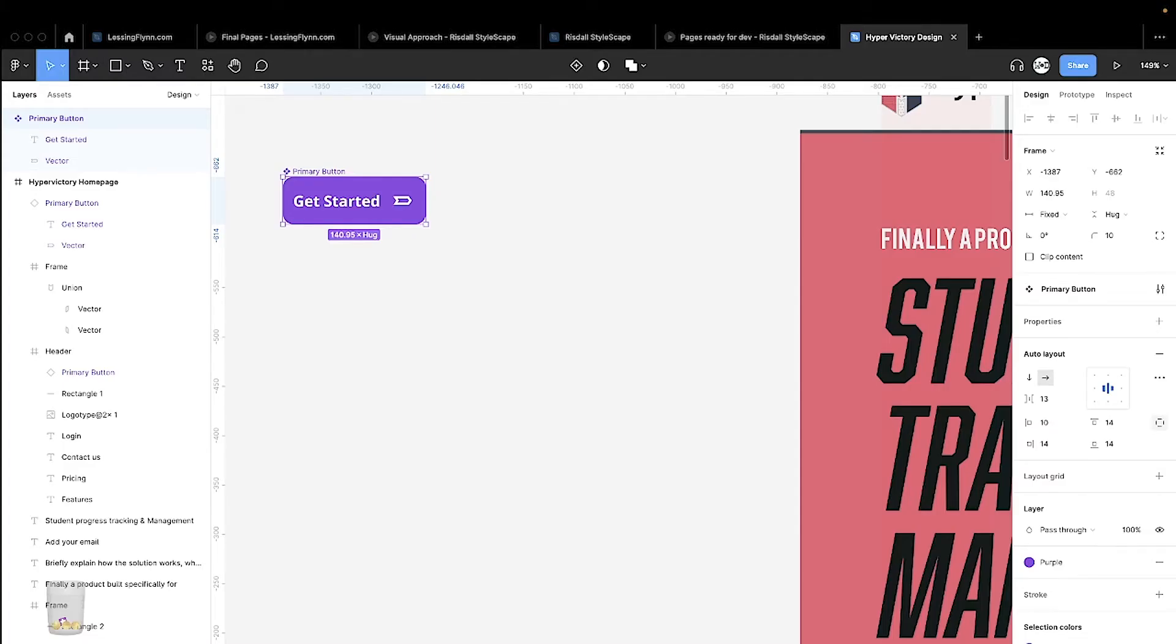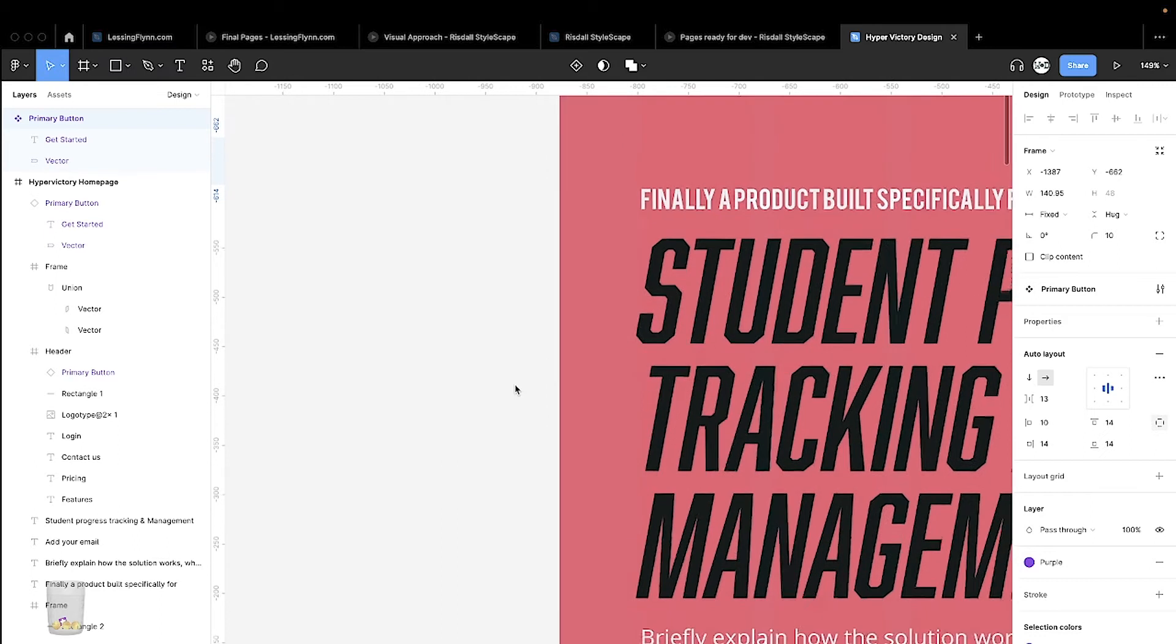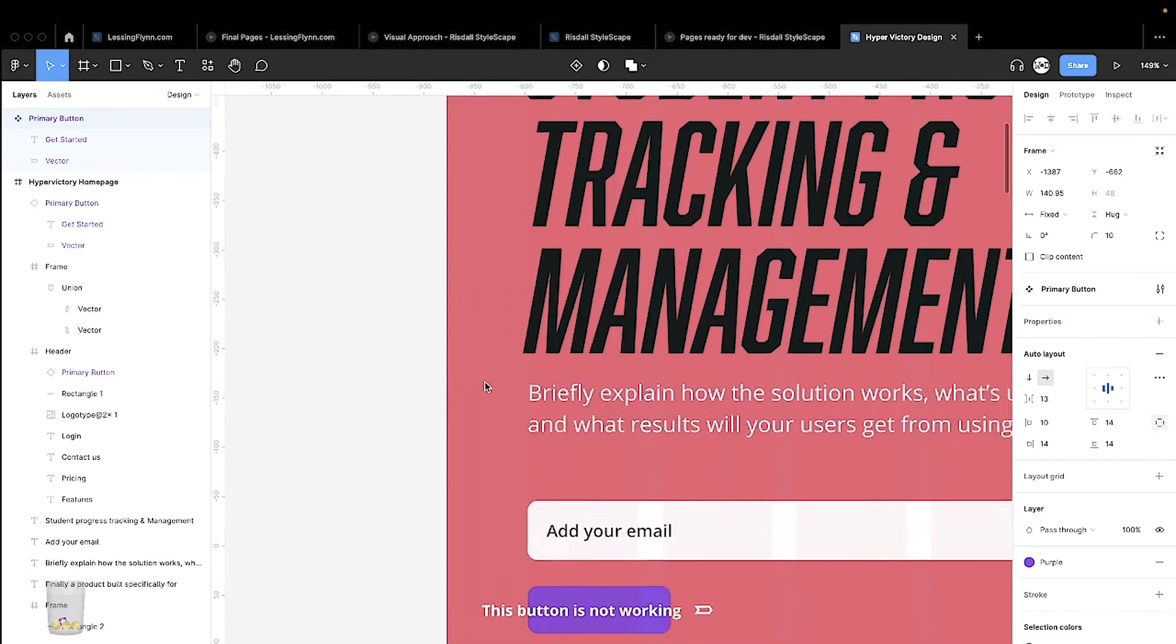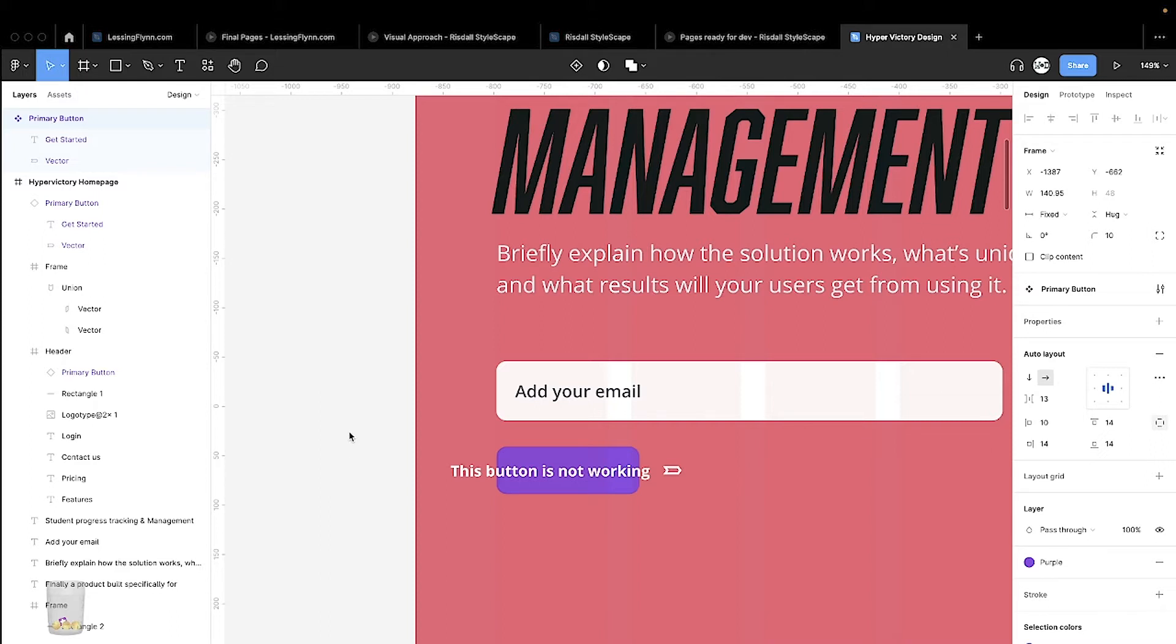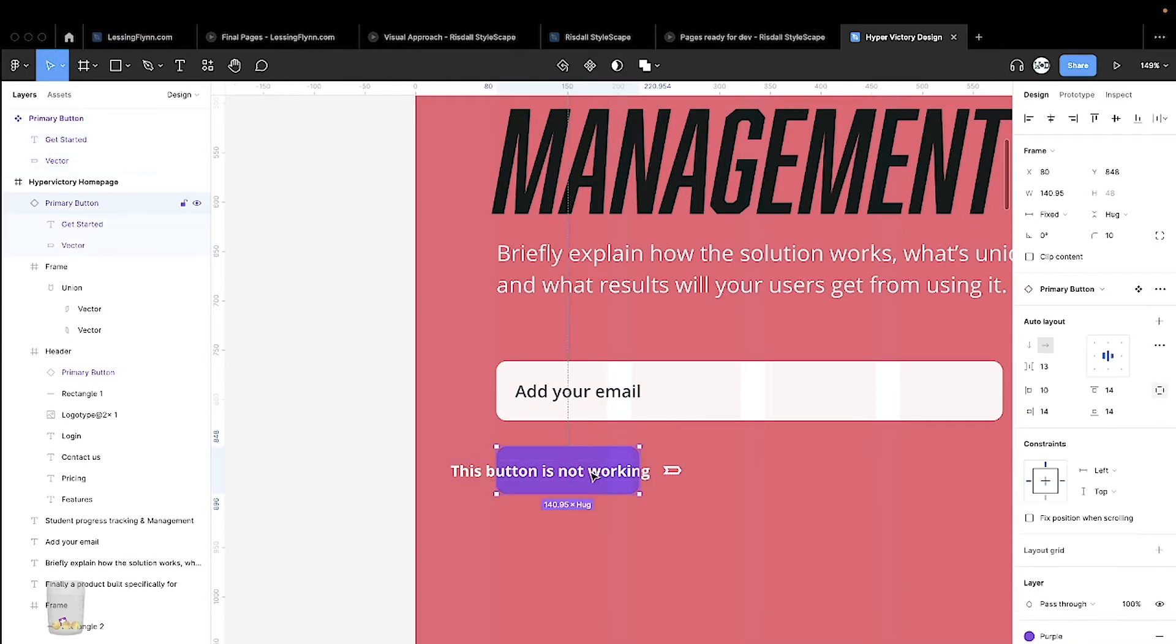Welcome everybody to my next YouTube video. We're going to look at making this button work in Figma. This is a symbol button that I've created and I can't seem to get the background to change its shape or size when I add new text.